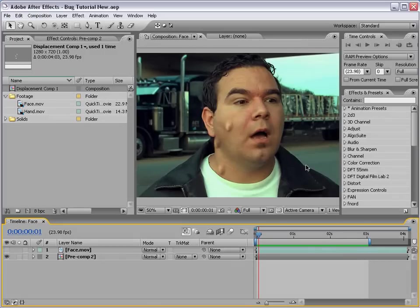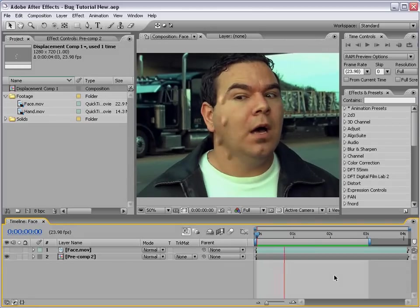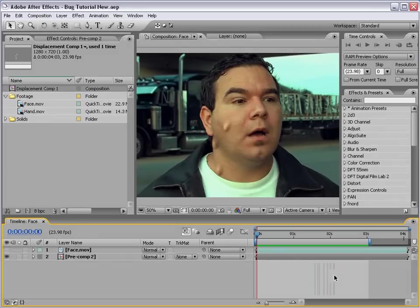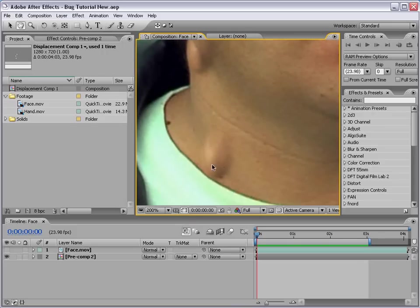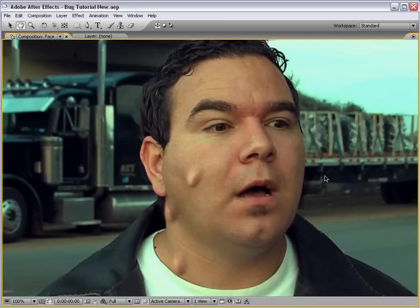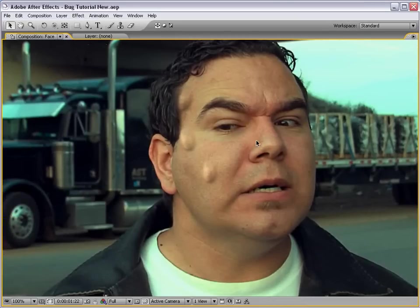What we're going to be creating is the look of bugs crawling underneath the skin. Here's what we're going to be doing — I really love this shot because he doesn't seem that concerned, even though they're really crawling up his neck. Bugs crawling up the skin, and you can see we have some nice displacement here. That is just pure terror.